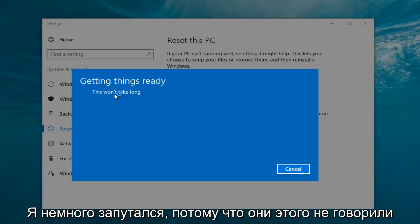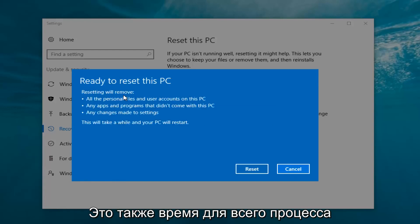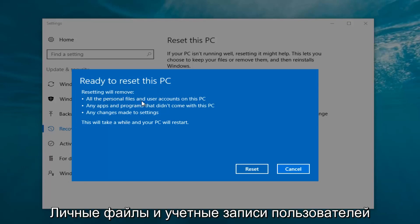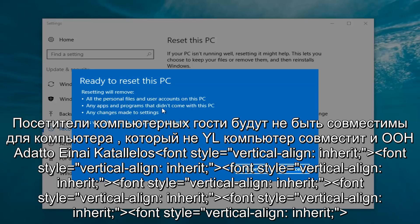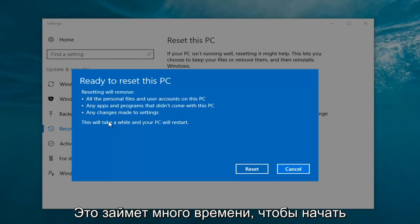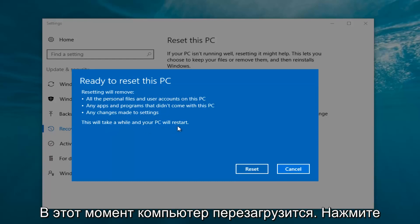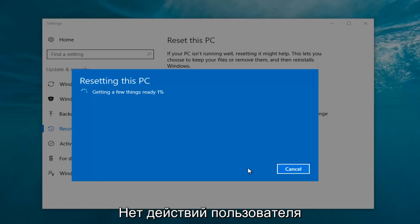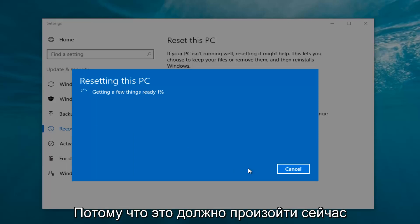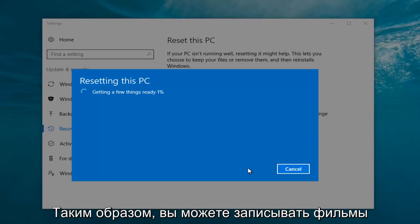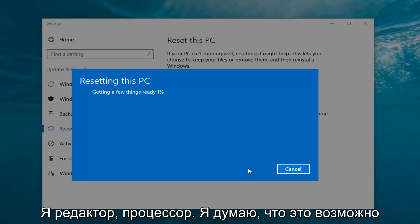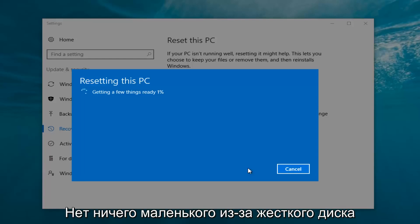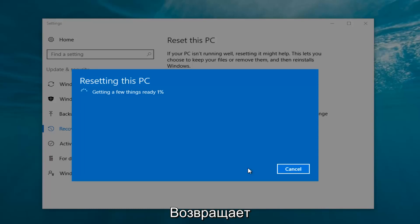It says 'This won't take long,' but it will take a little bit of time, so just be patient. It should then say 'Ready to reset this PC.' Resetting will remove all personal files and user accounts on this PC, any apps and programs that did not come with this PC, and any changes made to settings. This will take a while and your PC will restart. At this point, click on the Restart button. It's going to say 'Getting a few things ready' — there's no user interaction required right now, so let it run. My guess is it will take about 10 to 15 minutes.